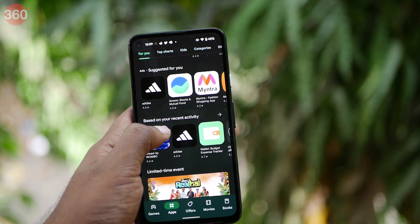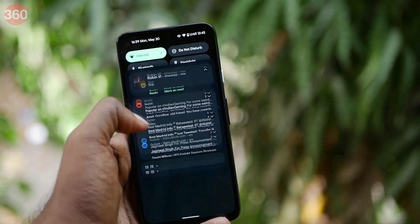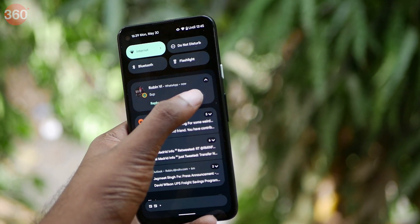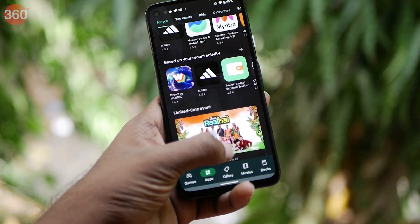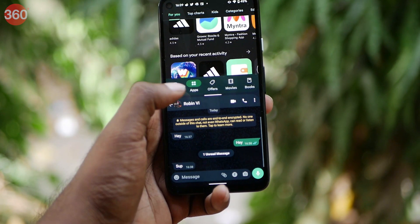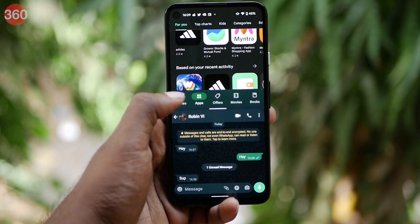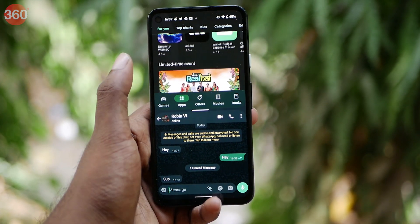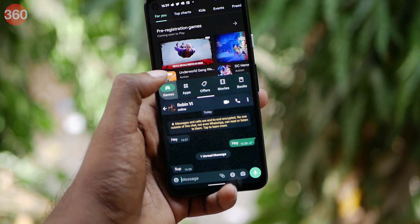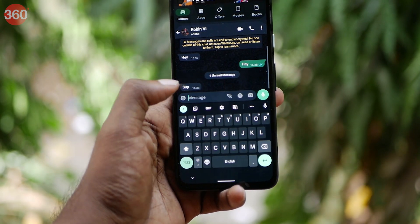If you are someone who likes to multitask on their phone, I'm sure you'll love this feature. Android 13 allows you to simply hold and drag a notification banner over another app to create a multitasking panel, which is a really neat implementation.